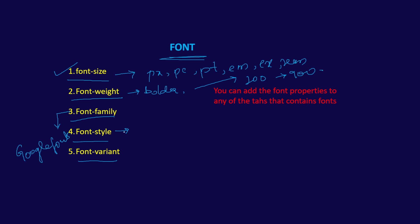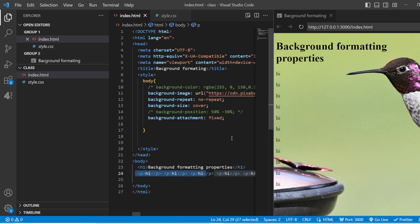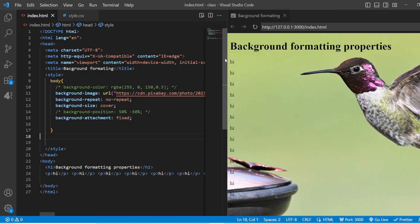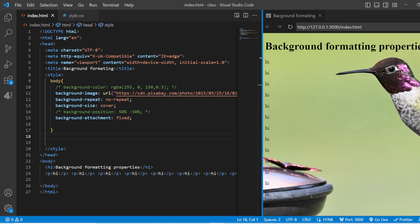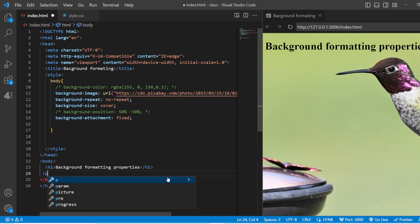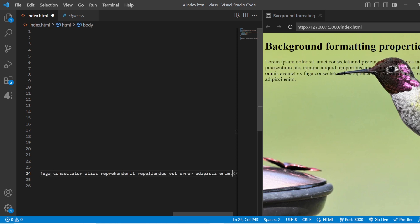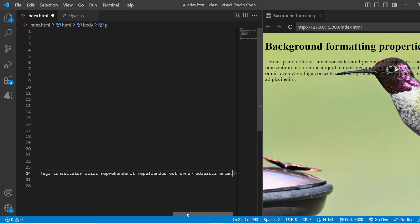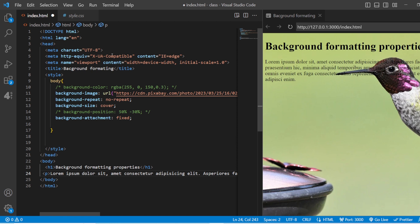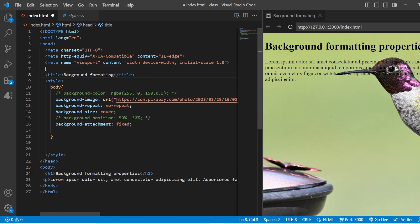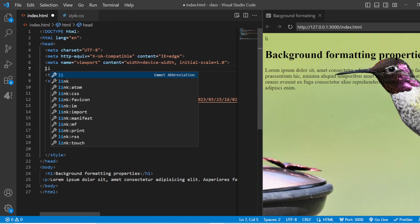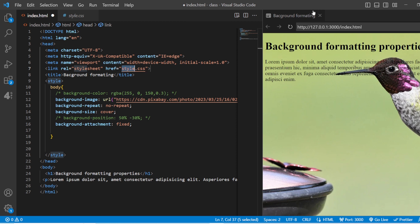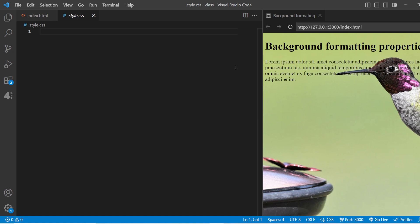Now let us see all these in Visual Studio Code. Within this background property, let us add the font families. We already have the background properties added here. For this background property itself, we are going to use the font properties and make this a beautiful one. Let me add a lorem dummy paragraph. In styles.css, if we are using an external stylesheet, we need to make sure it has been linked to our HTML. So here it is not yet linked, so let me link it using the link tag — link css styles.css — and save it.